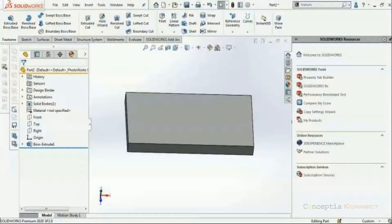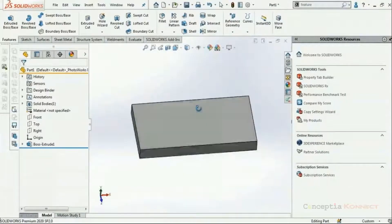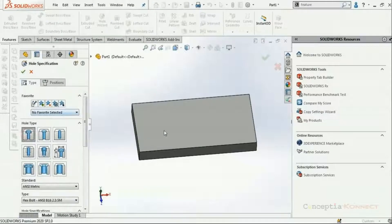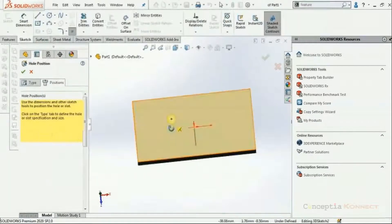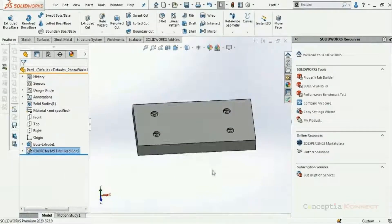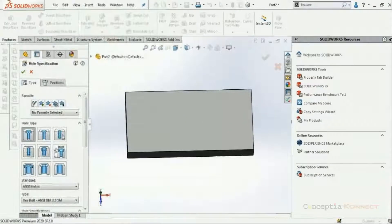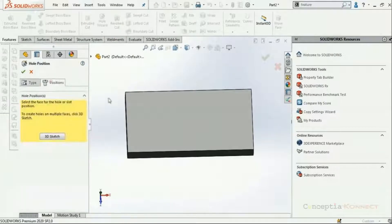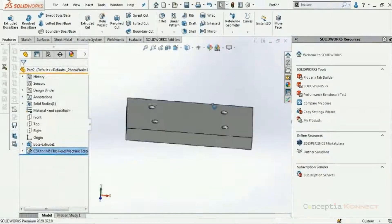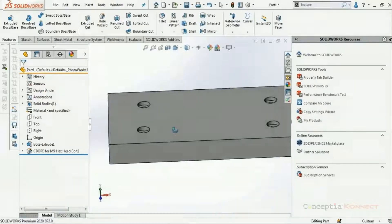Let me explain with a simple example. I have two simple rectangular cubes — Part 1 and Part 2. In Part 1, I'm putting a counterbore hole using the Hole Wizard and randomly positioning it at the four corners. Then in Part 2, I'm using the Hole Wizard again but this time using a countersink hole, positioning it randomly at the four corners. So in Part 1 we have a counterbore hole and in Part 2 we have a countersink hole. Now let me use Feature Paint.